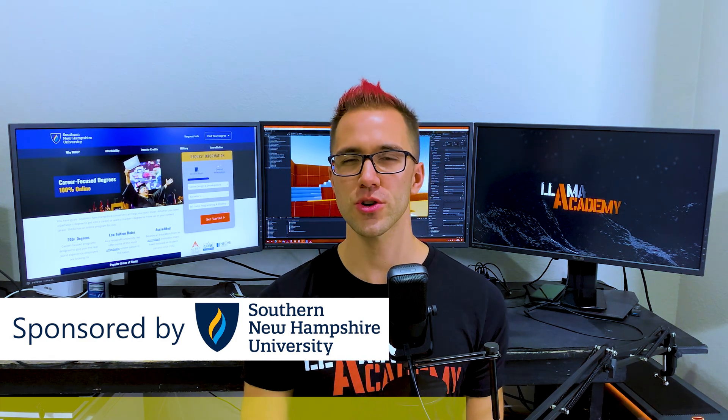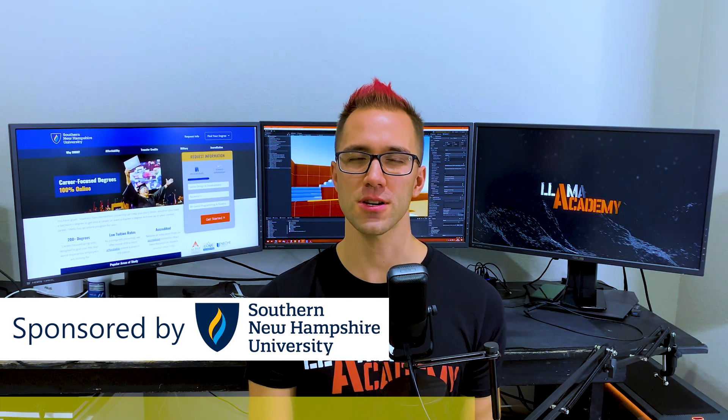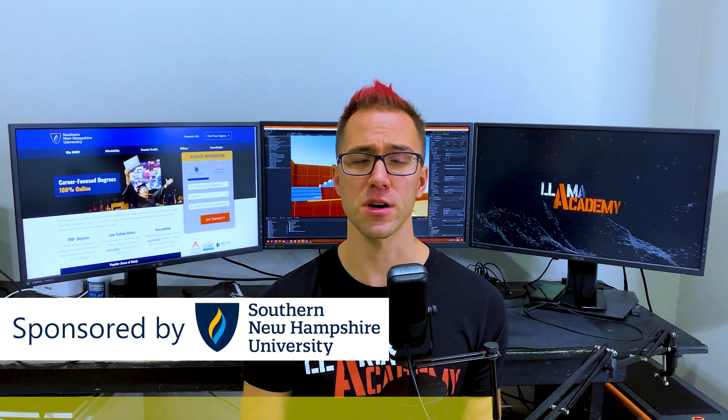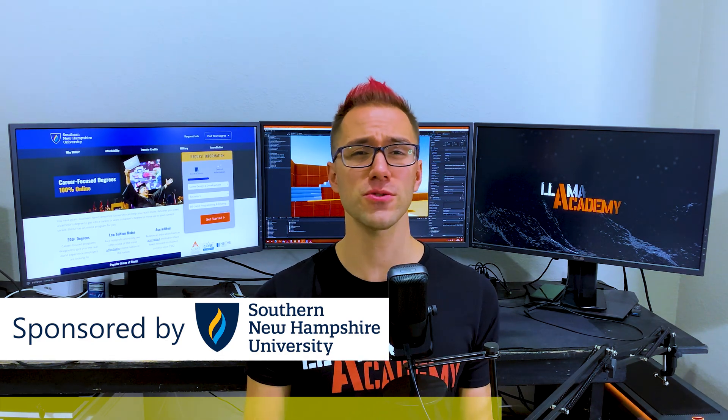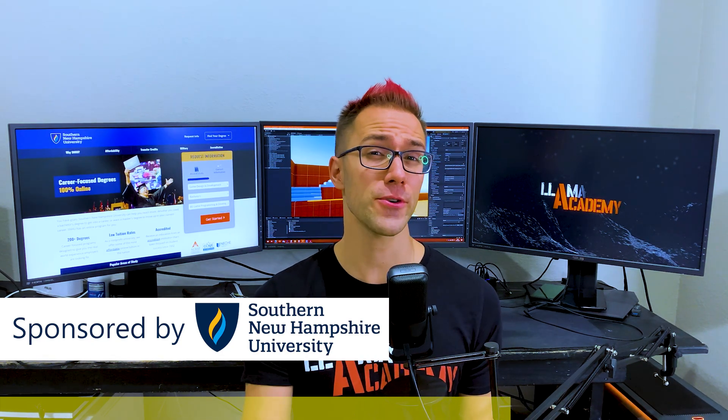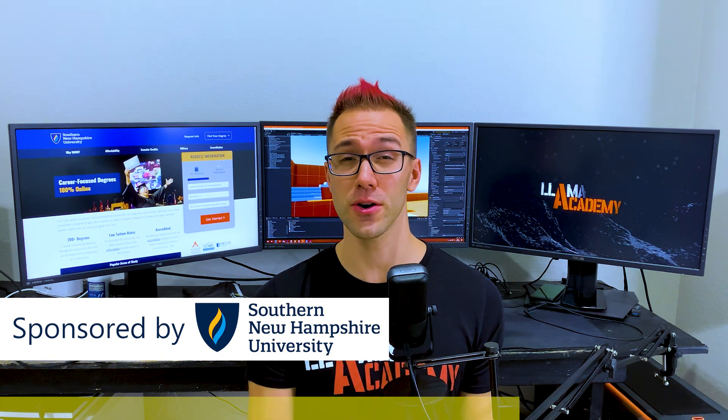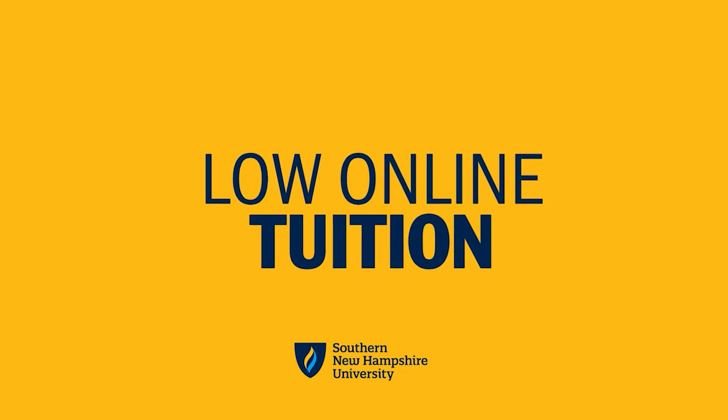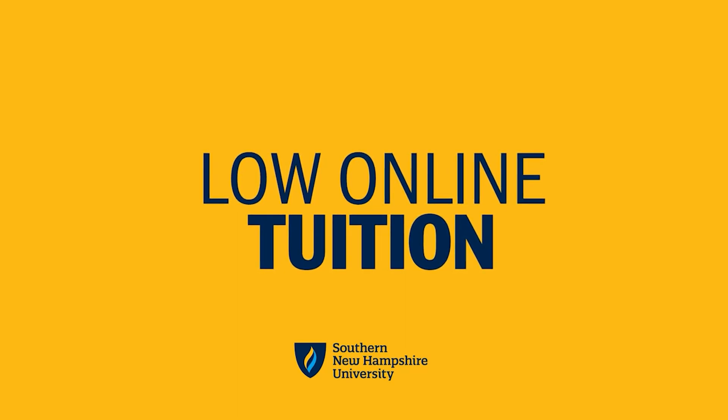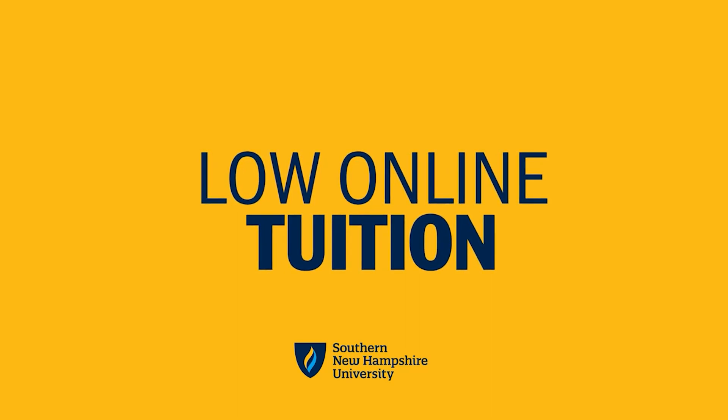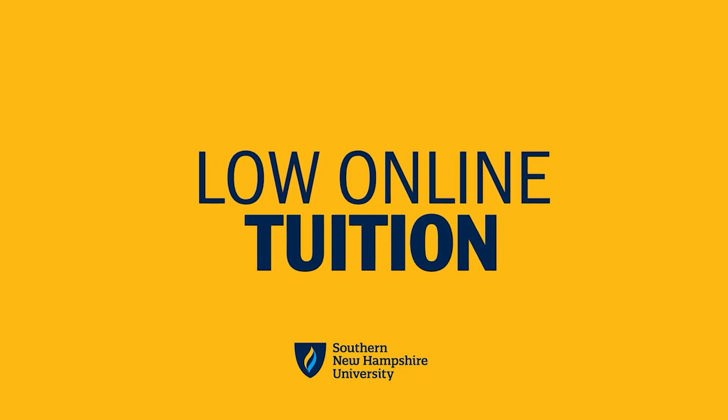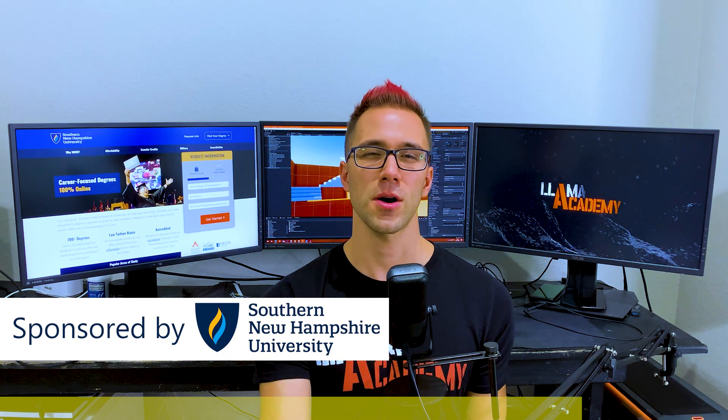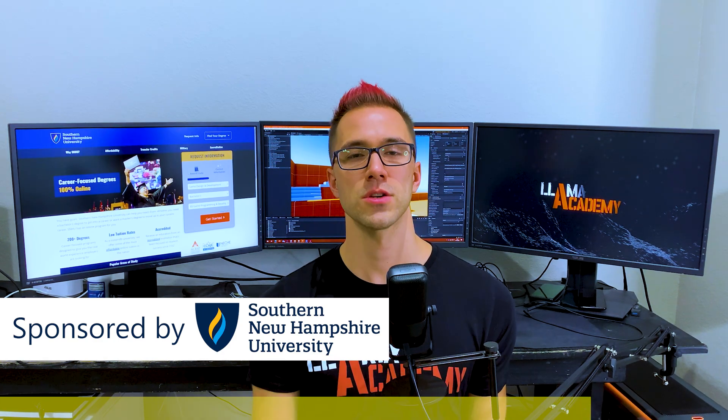If you're looking to get a really strong foundation on understanding how to do game development or how to do computer science or software engineering at all, SNHU has really affordable low cost degree programs that will help you boost your game dev skillset. And best of all, you can take this online.